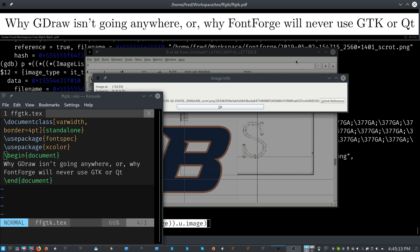For years, really since FontForge's creation, many have tried to get FontForge to have a different toolkit. FontForge uses its own toolkit called GDraw, which was written by George Williams. I assume G is for George, but I don't know for sure.